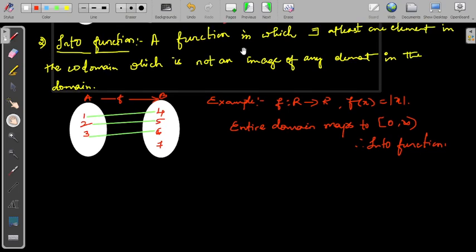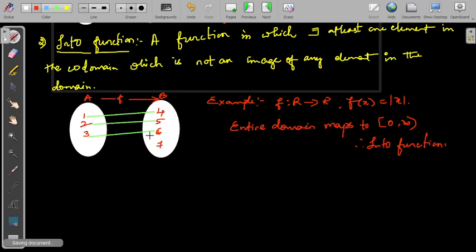Next is into function. A function in which there exists at least one element in the co-domain which is not an image of any element in the domain — or which does not have any pre-image in the domain — is called an into function. If a function is not onto, it is called an into function. The domain completely goes into the co-domain, meaning there are extra elements in the co-domain not mapped to.